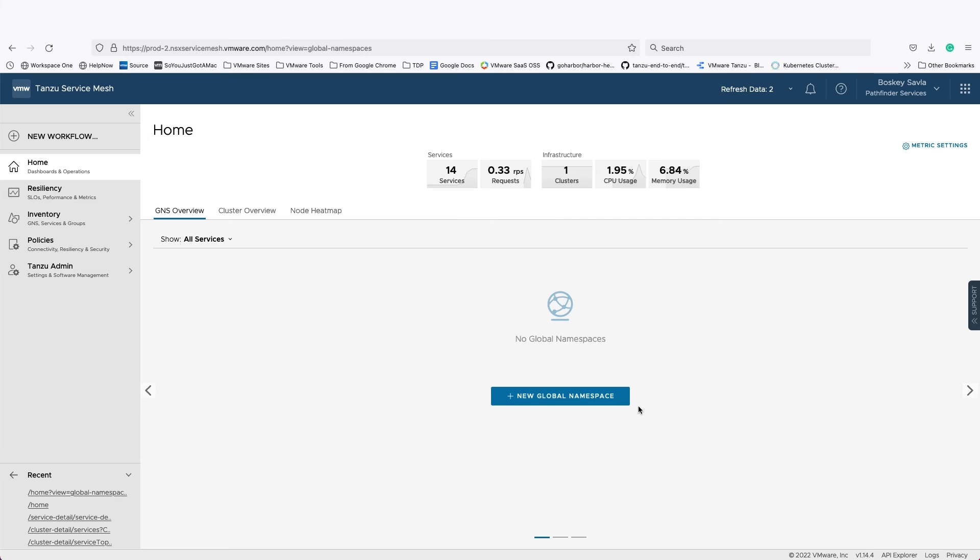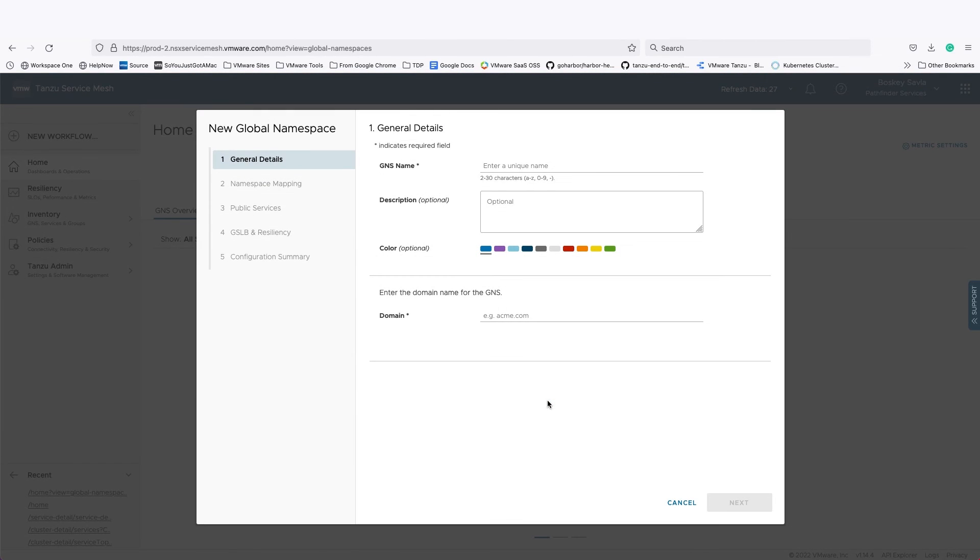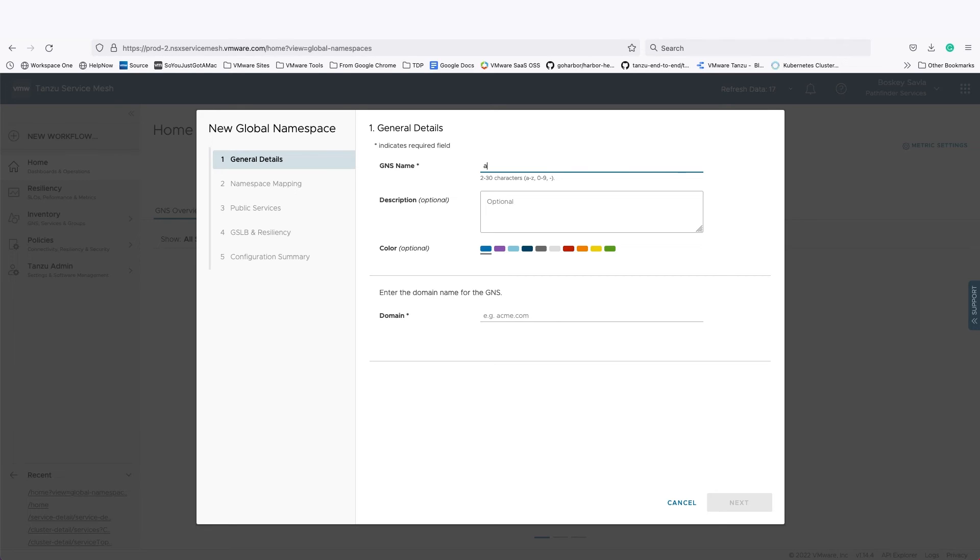Now, within Tanzu Service Mesh, our cluster is already attached, and I can create a global namespace. A global namespace is nothing but a logical construct of all the microservices that are applicable to a given application. These microservices can be in a single cluster, or they could be across clusters. A global namespace gives me the ability to define security policies, central certificate management, etc.